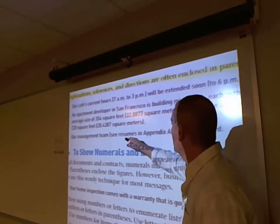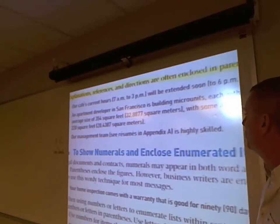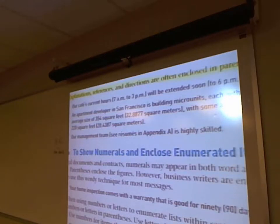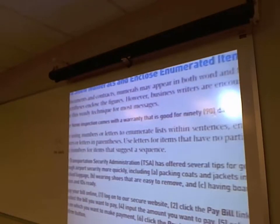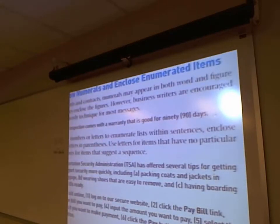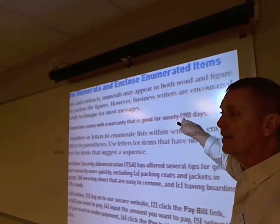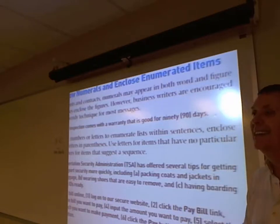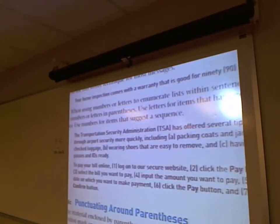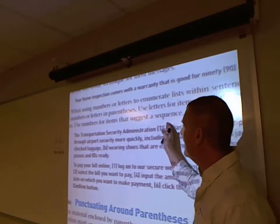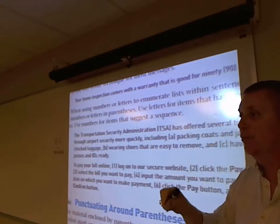To show numerals in a legal document or contract: spell out the number — NINETY — and in parentheses put the figure (90). That's only in a legal document. If you're going to repeat something frequently throughout the document, identify who it is first: 'Transportation Security Administration (TSA)' — now you can refer to TSA throughout the rest of the document without repeating the full name. Items like A, B, and C can be enclosed in parentheses, or numbers in parentheses as well.